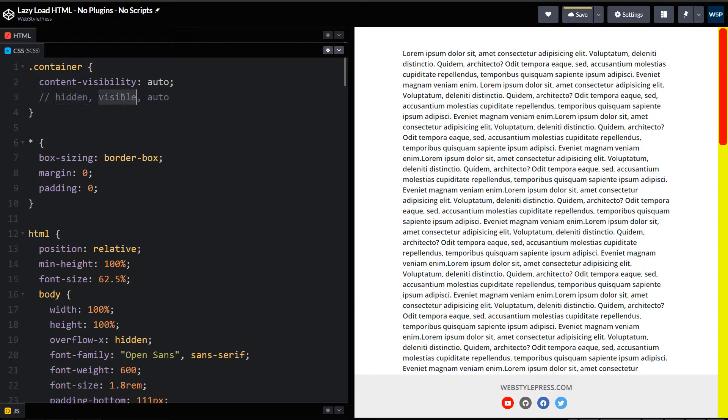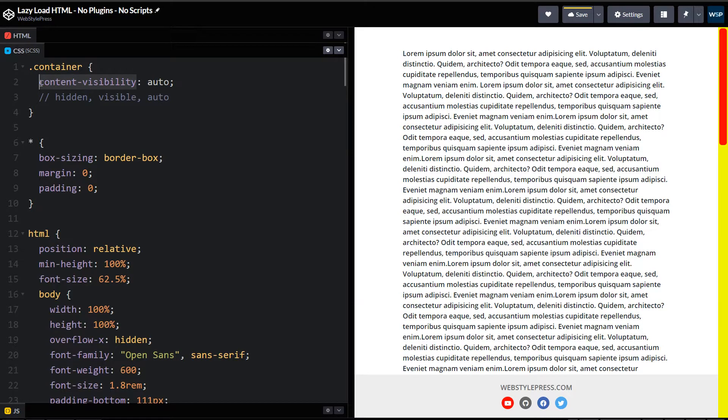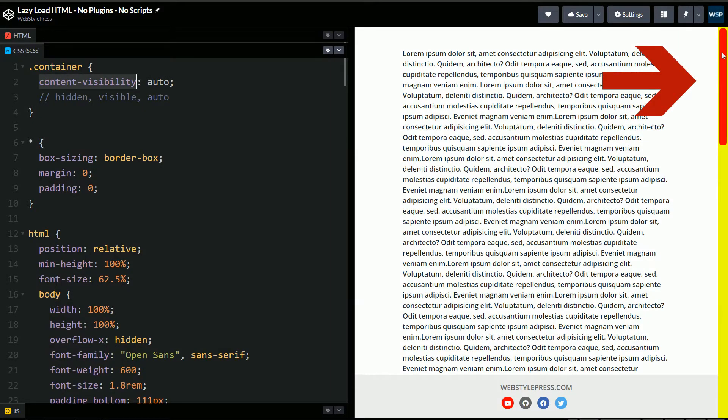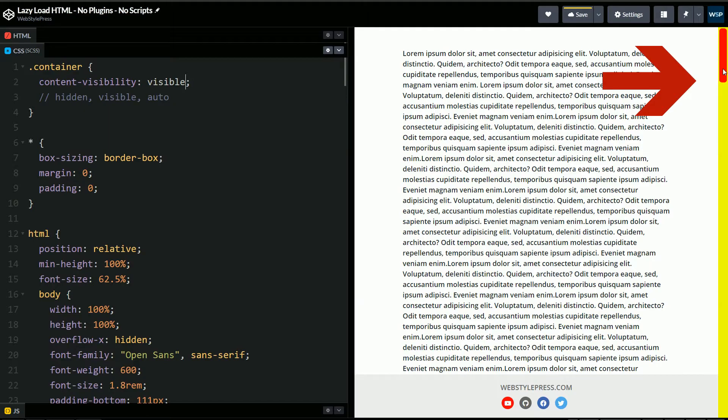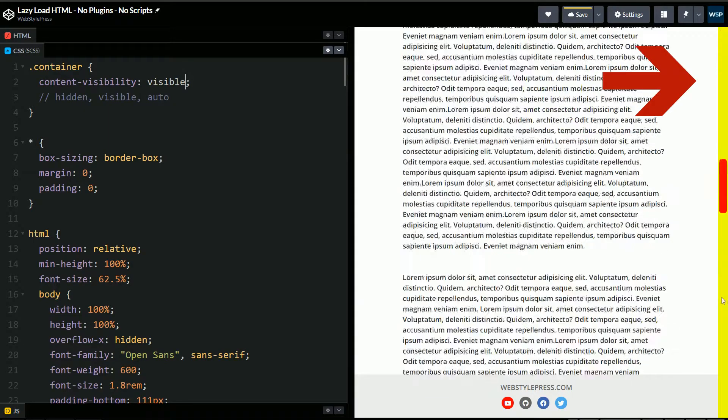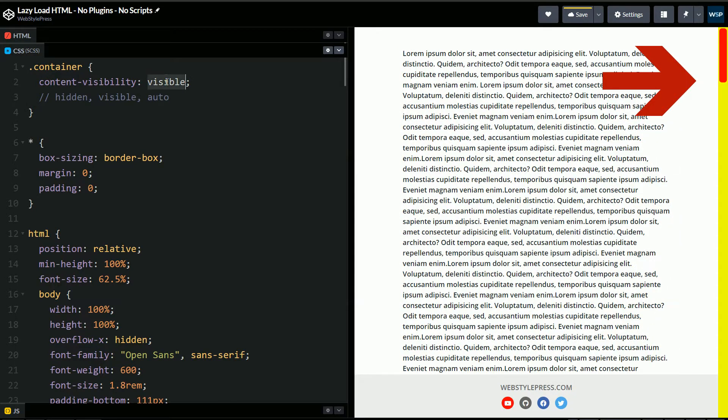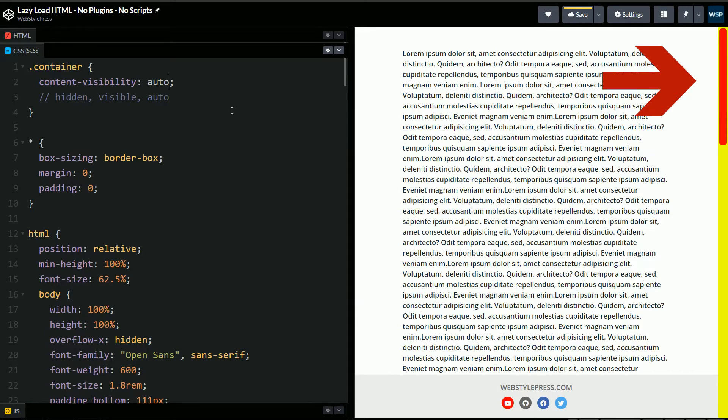These three values can be used for content-visibility CSS property. Now I have used auto as value for content-visibility CSS property, and you can see the change in height for this scroll bar. So if I use visible here, see this height shifts. Now everything is visible. But if I use auto, see the shift in height for this scroll bar.